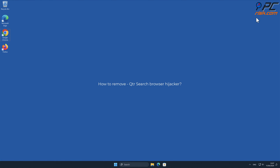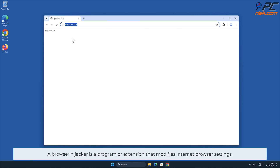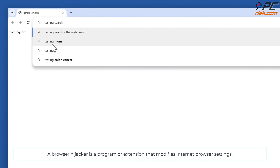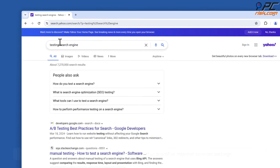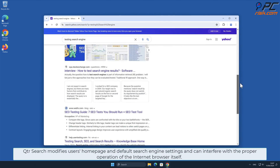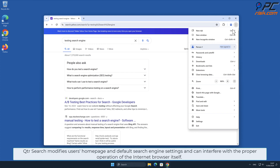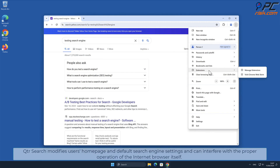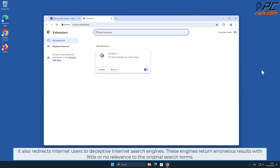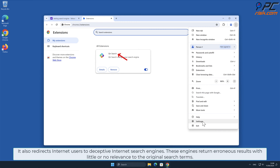In this video we will show you how to remove QTR Search browser hijacker. A browser hijacker is a program or extension that modifies internet browser settings. QTR Search modifies users' home page and default search engine settings and can interfere with the proper operation of the internet browser itself. It also redirects internet users to deceptive internet search engines that return erroneous results with little or no relevance to the original search terms.